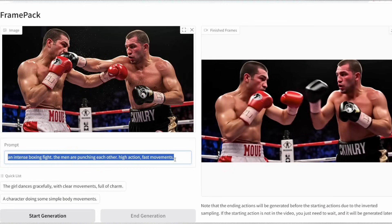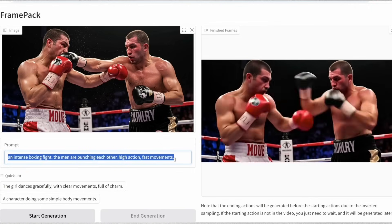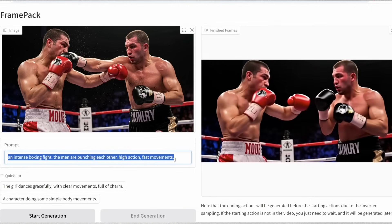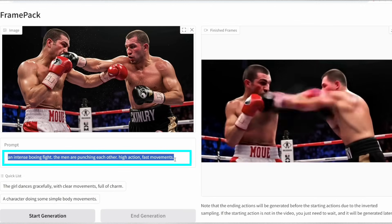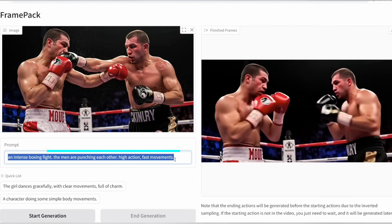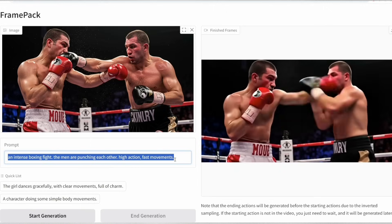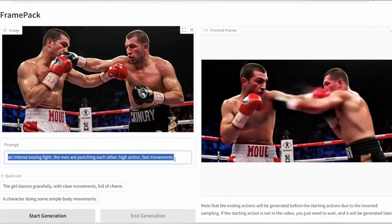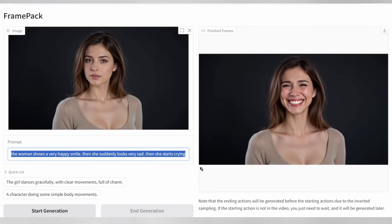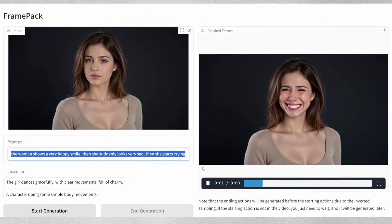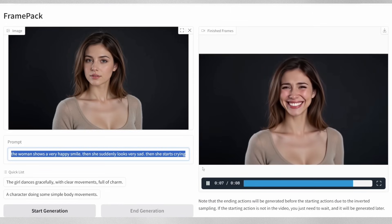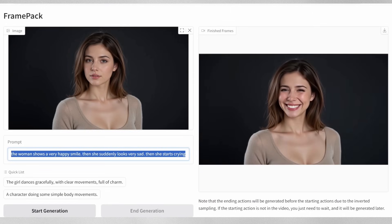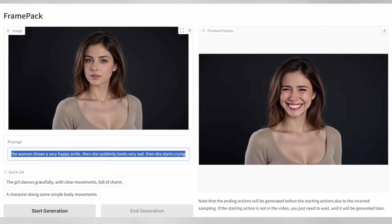The tool shows incredible versatility across different scenarios. Here's a high-action boxing scene where the prompt specifies intense boxing fight, high action, fast movements. Pro tip: always include keywords like 'high action' and 'fast movements' in your prompts to get more dynamic results. It can also handle subtle emotional transitions — look at this example where we prompt a woman to show different expressions, going from happy to sad. While it might not capture extreme emotions like crying perfectly, it handles gradual changes impressively well.